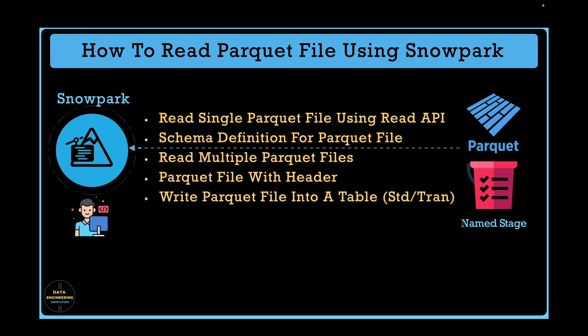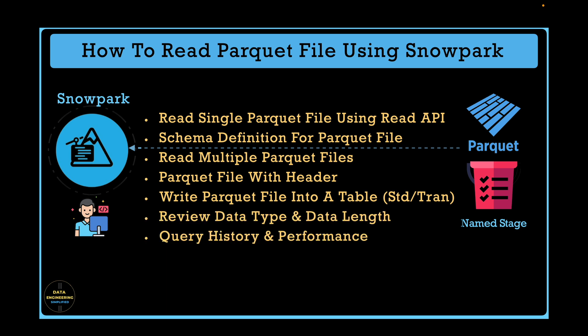Write parquet file into a snowflake table, will it be a standard or a transient, review data type and data length followed by query history and its performance.